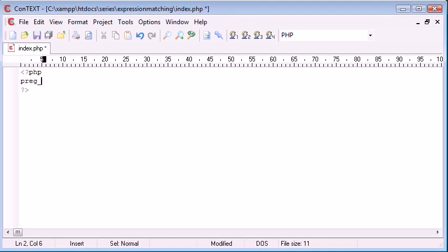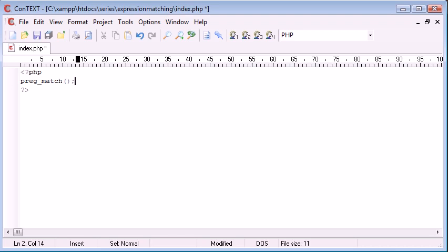The preg match function looks like this and what it is is it takes expression matching and lets us do this. So what is expression matching? Well it is basically matching patterns inside of a string.